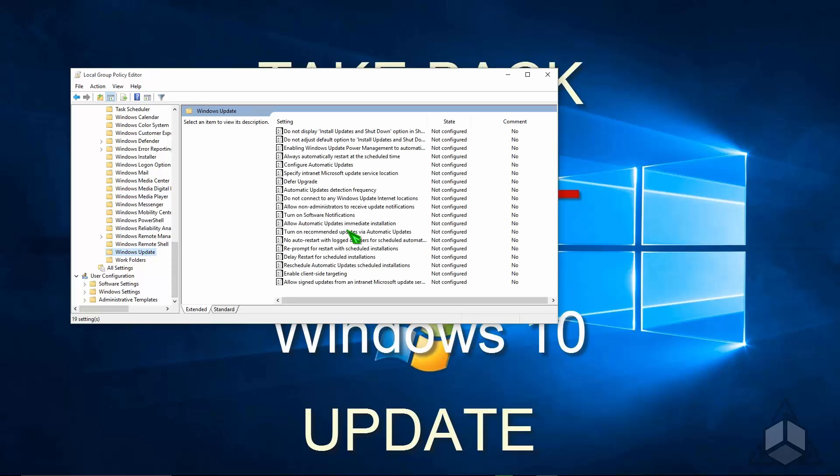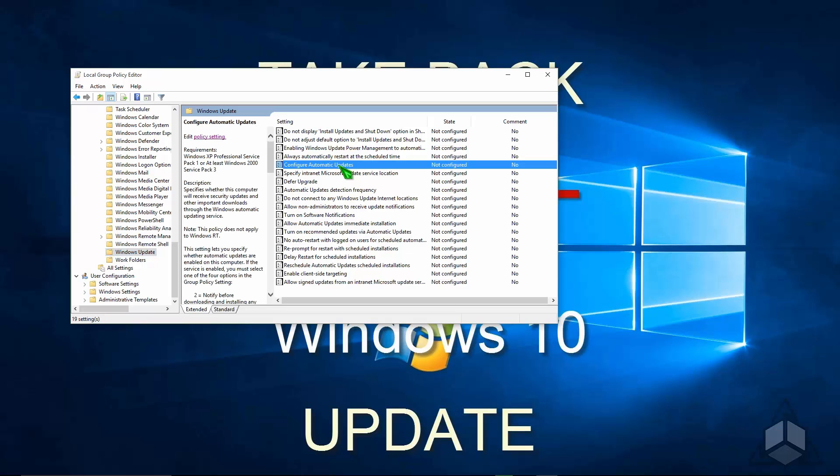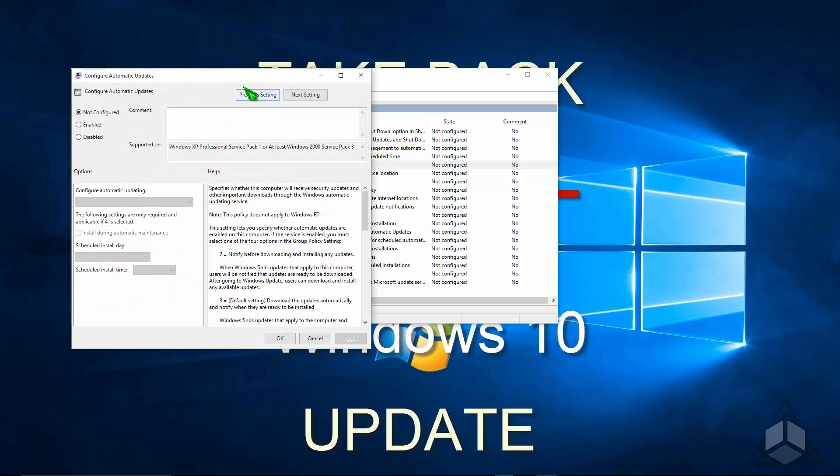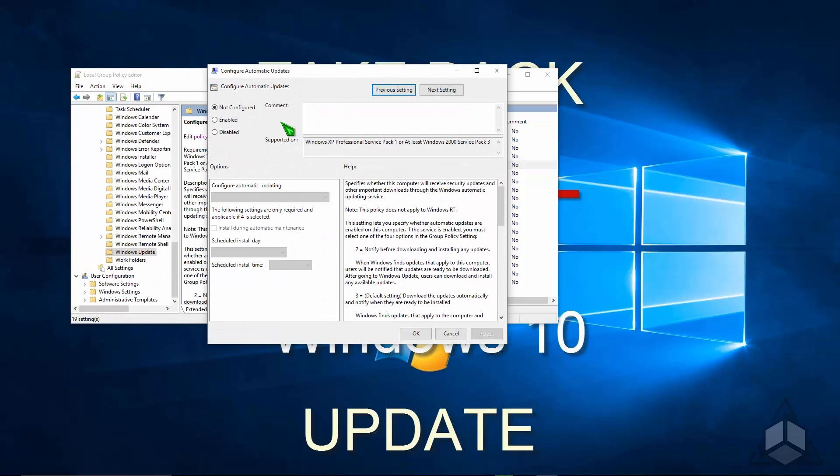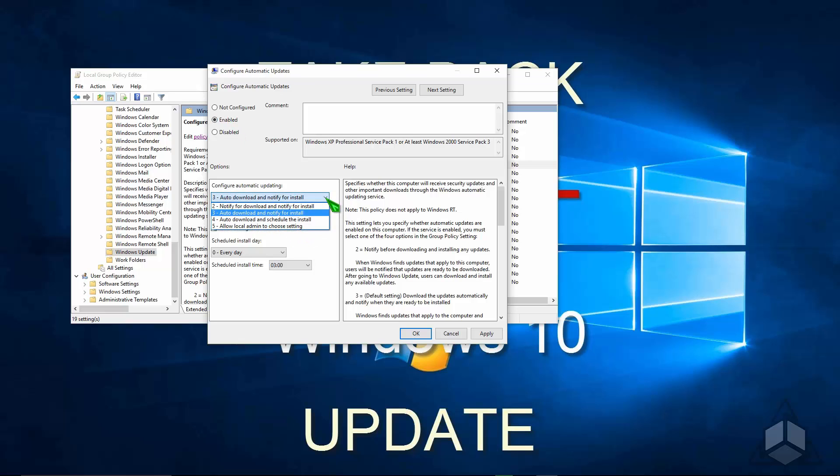The one you're looking for here is Configure Automatic Updates. Click on that, click Edit Policy Setting, and then turn on Enabled. Once you do that, you'll have this drop-down list you can select from, and it defaults to 3, which means it's going to automatically download updates, but it'll notify you before they're installed. Then you can choose whether or not you want to install the updates.